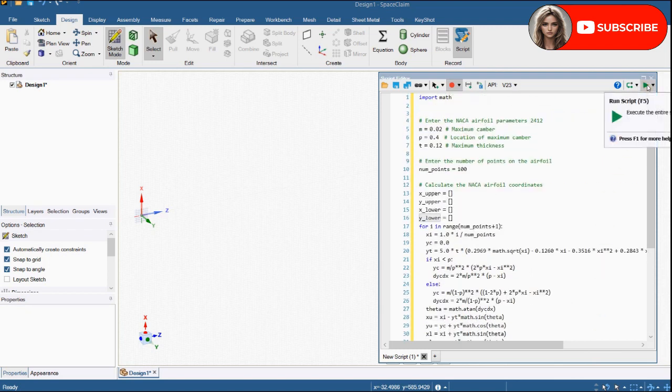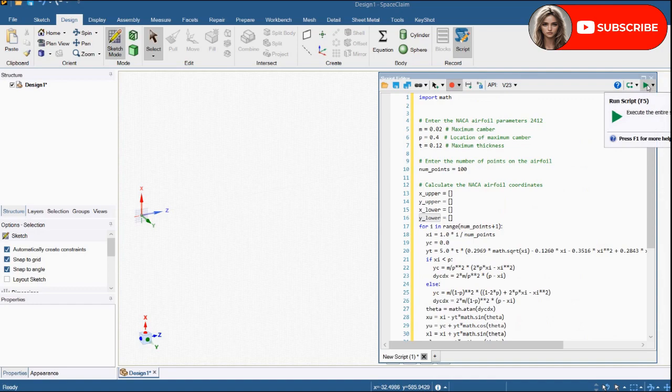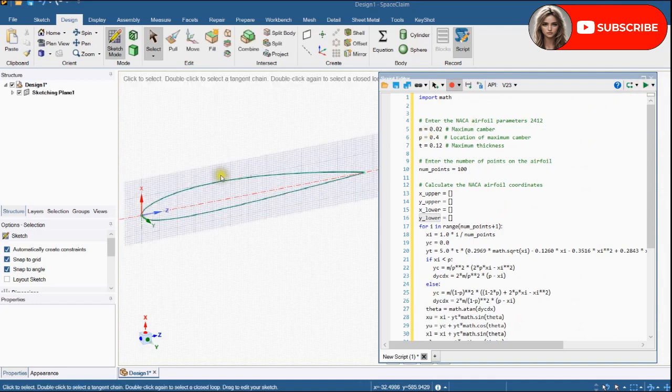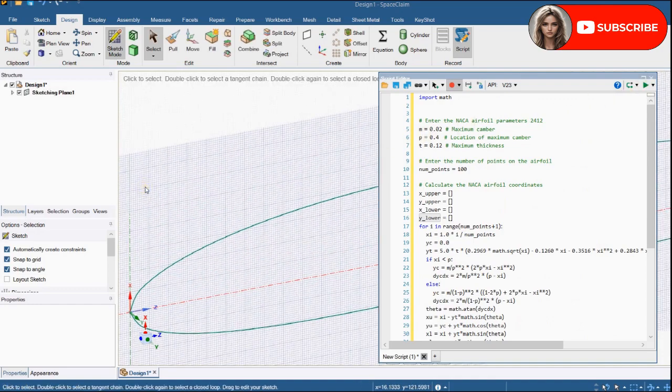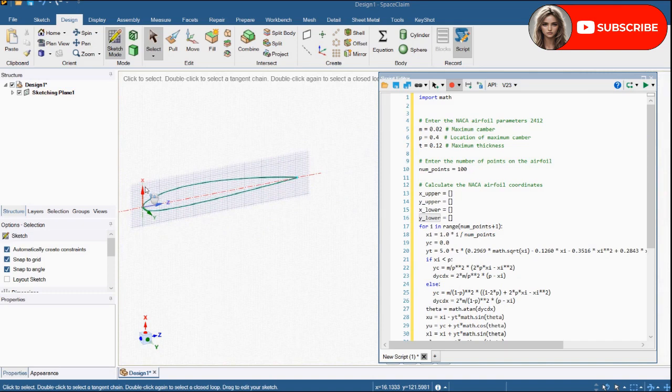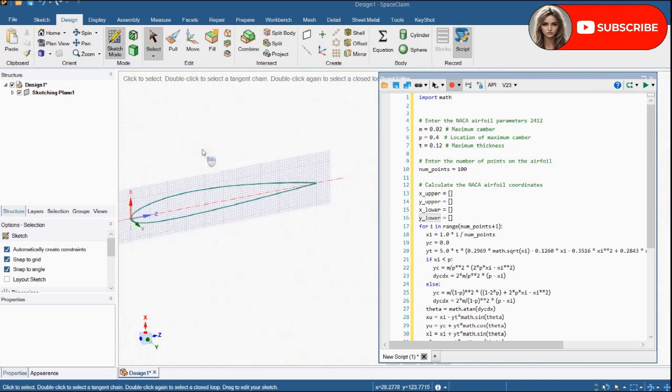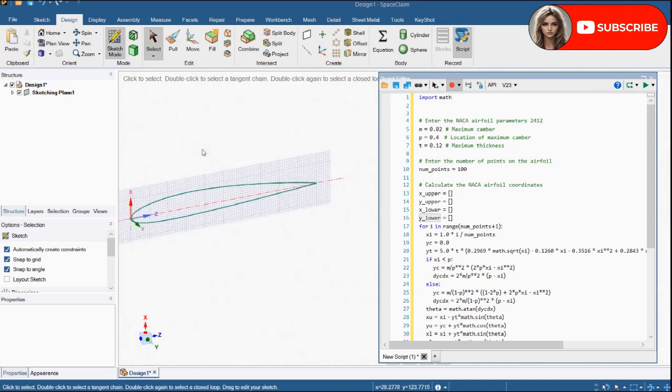Now we will execute the script. You can see NACA 2412 airfoil shape.